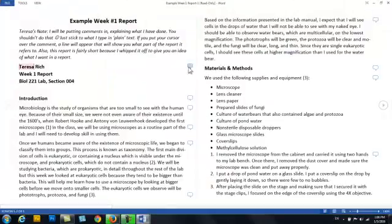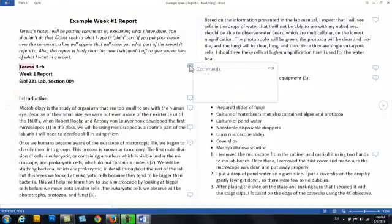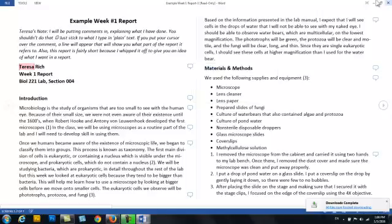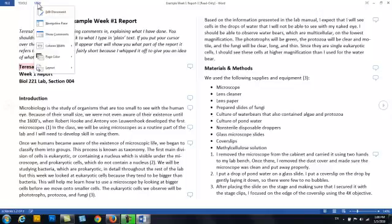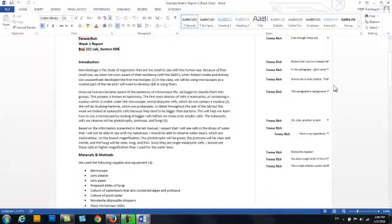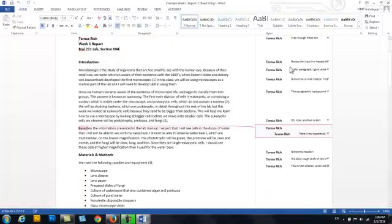See all these little comment boxes? You go ahead and click on that, or you can download it and view it in edit document mode. And then you'll see the comments off to the side and you won't have to click on the little bubbles.